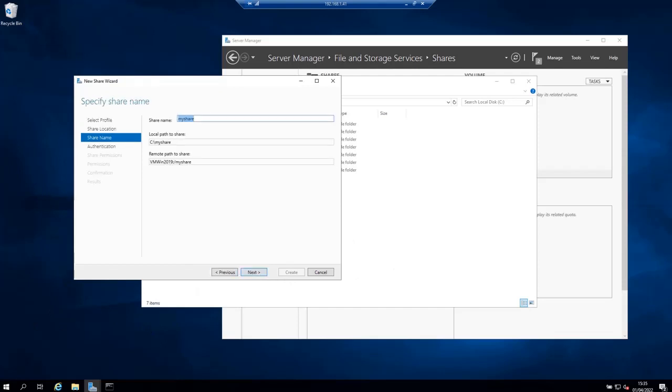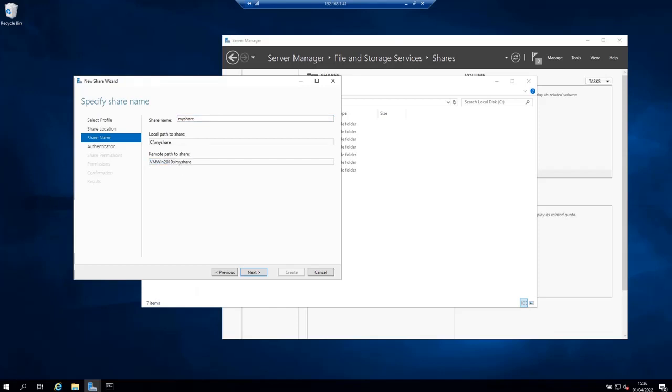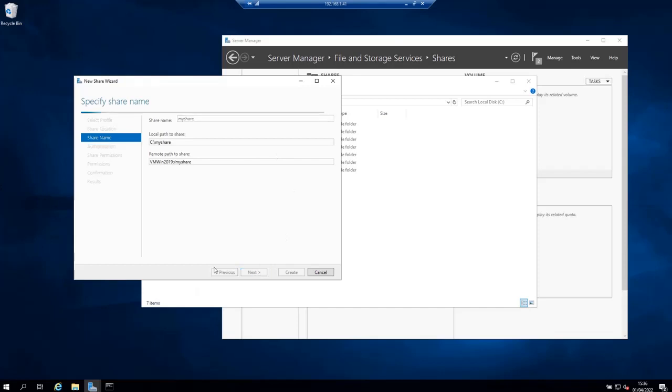Give your share a name. For me I'm going to leave it my share which is the same as the folder name. Then click next. And as you can see here, this is going to be the remote path to my share: my server name colon slash my share. So click next.